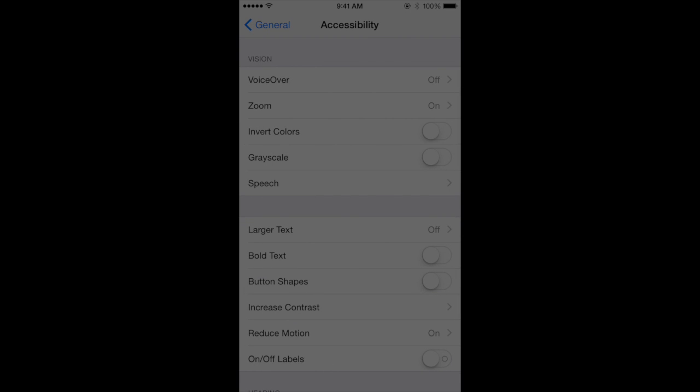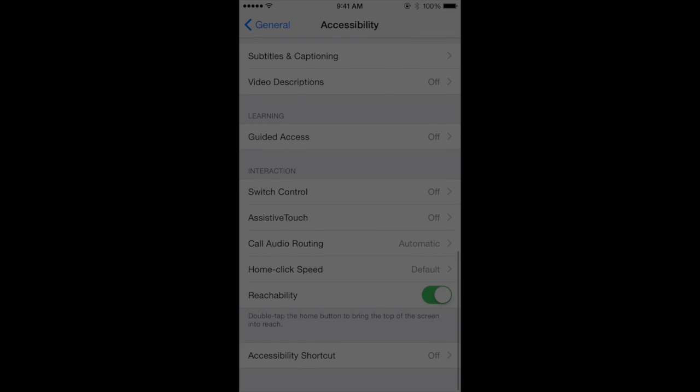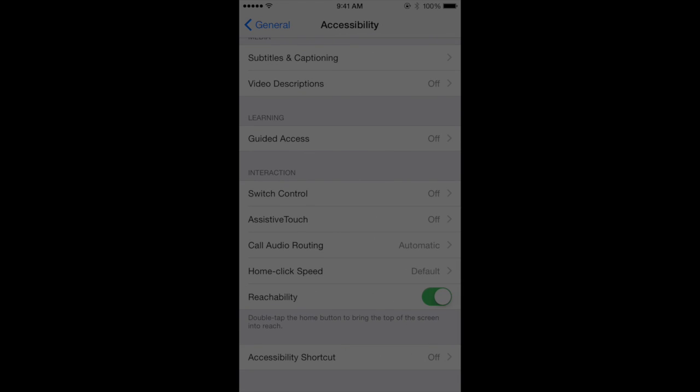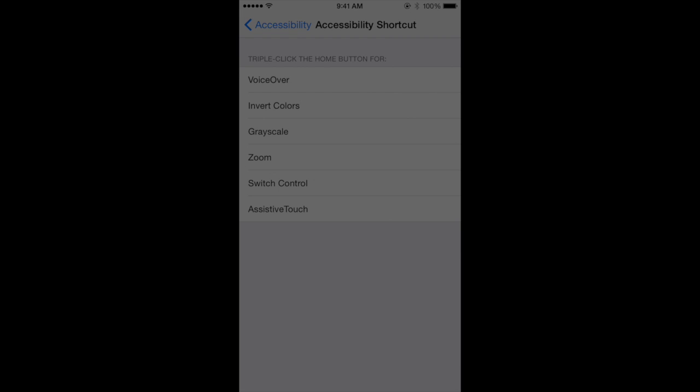Scroll all the way to the bottom. At the very bottom, there's an option called Accessibility Shortcut. Tap that and select Zoom.